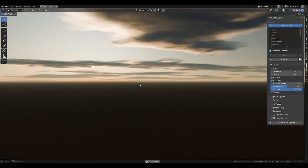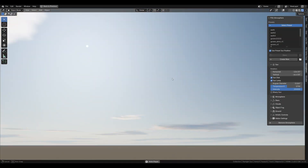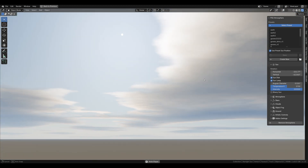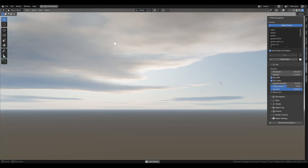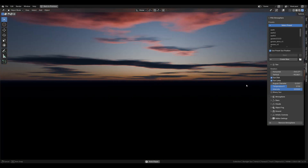Hi, Gunnarz from Physical Addons here. Today I'm going to show you how to create a day and night cycle with Physical Starlight and Atmosphere add-on together with Sun Position add-on in Blender.